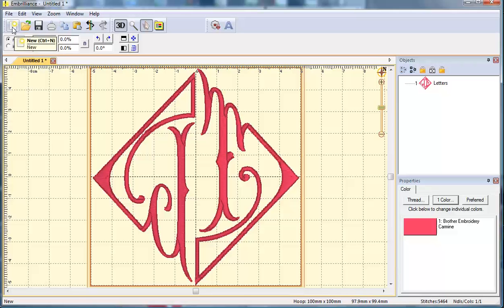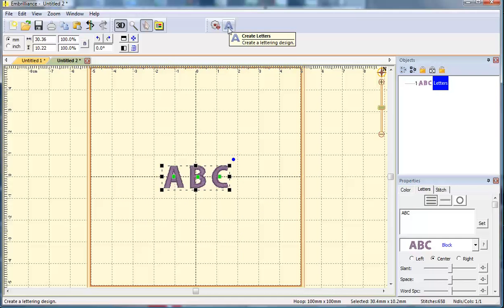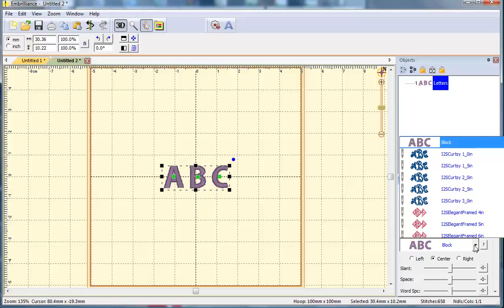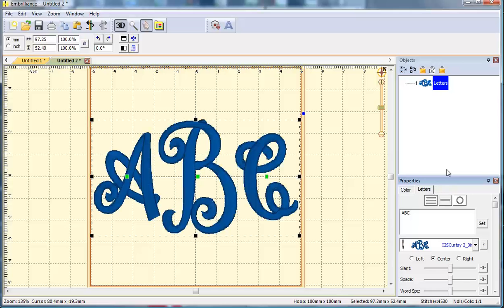Let's take a look at how Embrilliance does three-letter monograms. When you create a lettering object it automatically brings in ABC. So let's see what our new Curtsy monogram looks like at the two-inch size. It brings in the letters.